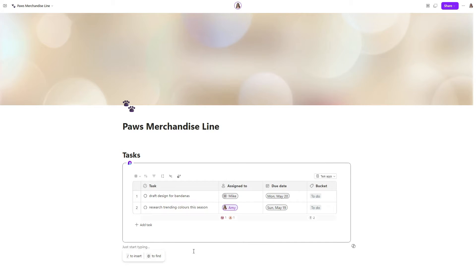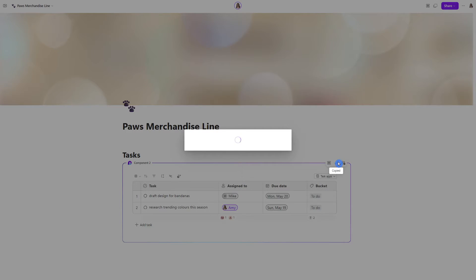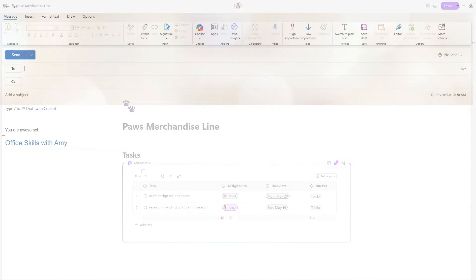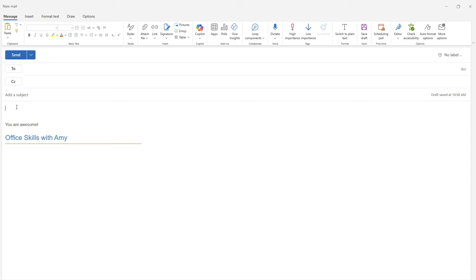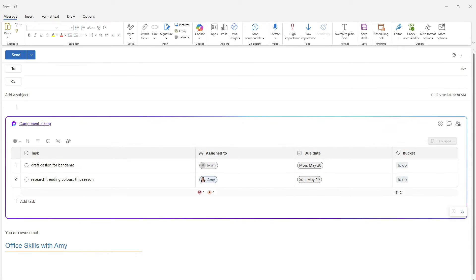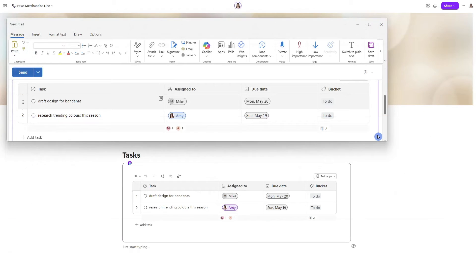Once that loop component has been created, we can head up to this icon on the top right to copy the component. Then we can harness all of the benefits of loop and share this component in other apps, such as within an email. The great benefit of loop components is that they update in real time.